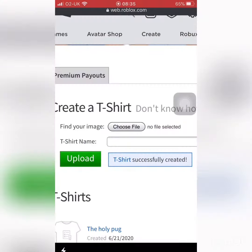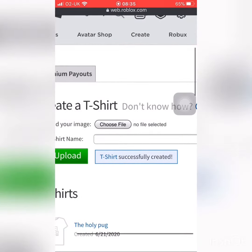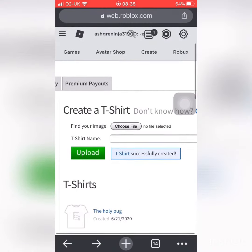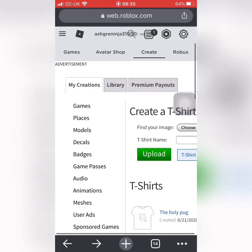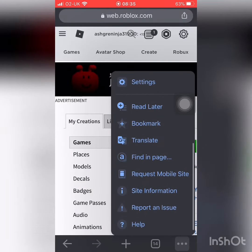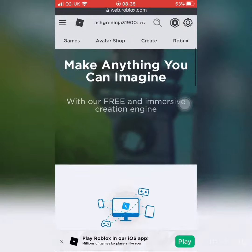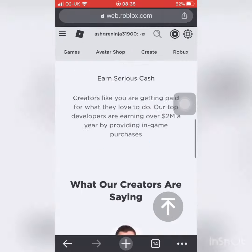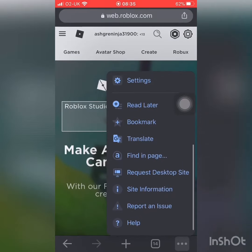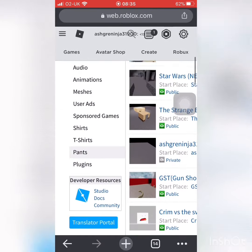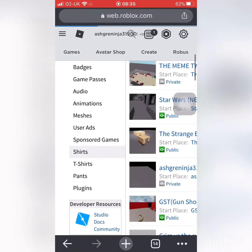So what you're gonna have to do is press the three dots in the corner. When you go into your Roblox and are logged in, press the three dots and request the desktop site. Let it load and go down to T-shirts.